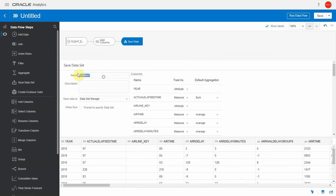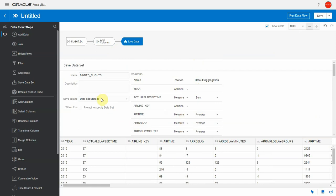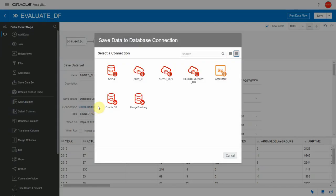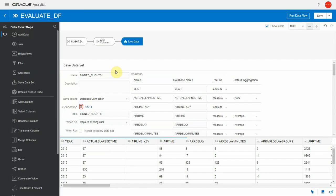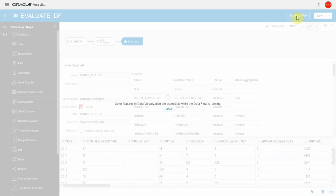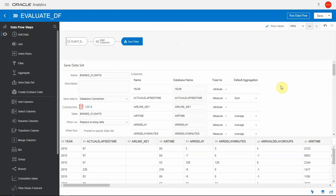I'm going to save this as a new dataset. I'll call it bin flights. This is going to create a dataset both in DV and a table in the database. I'm going to select database connection as the target, and this connection that I'm using in my demo here is 12214. We're done, all I have to do is save it and run it. If I run the data flow, this is going to go on for about 90 seconds in my case. This all depends on the database behind the scenes. And the data flow is run.